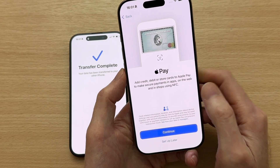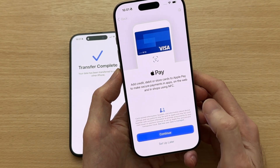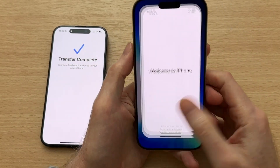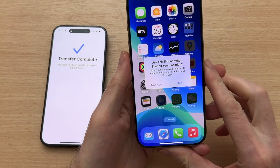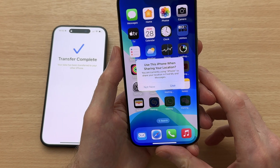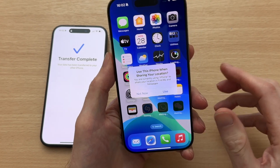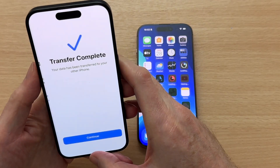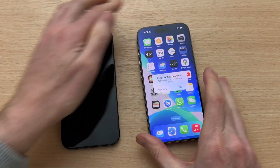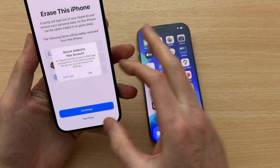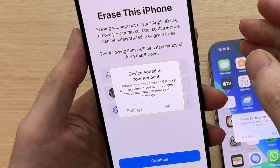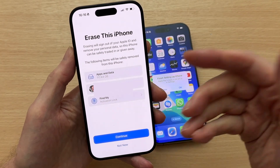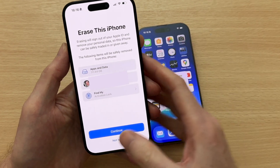Apple Pay is asking whether I want to add my credit, debit, or store cards — I'll add that later. Welcome to iPhone — swipe up to get started. Set this as your main iPhone for sharing your location. Now it's downloading the apps. Tap Continue on your old iPhone after logging into it. A pop-up message confirms that our new iPhone has been added to our account. There's also the option to erase your old iPhone, which I'd recommend if you're selling it, but I'm keeping mine so I'll tap Not Now.